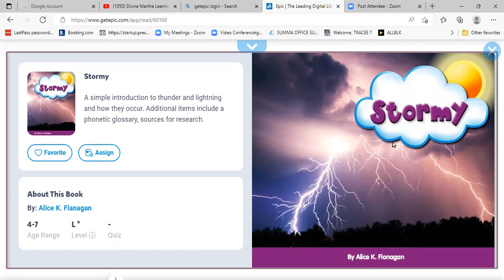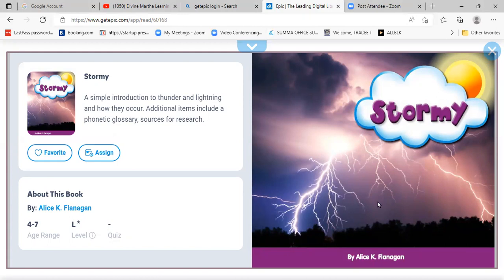The title of our story is Stormy, and our author is Alice K. Flagan. The author writes the book. The illustrator draws the pictures. All right, let's get started.